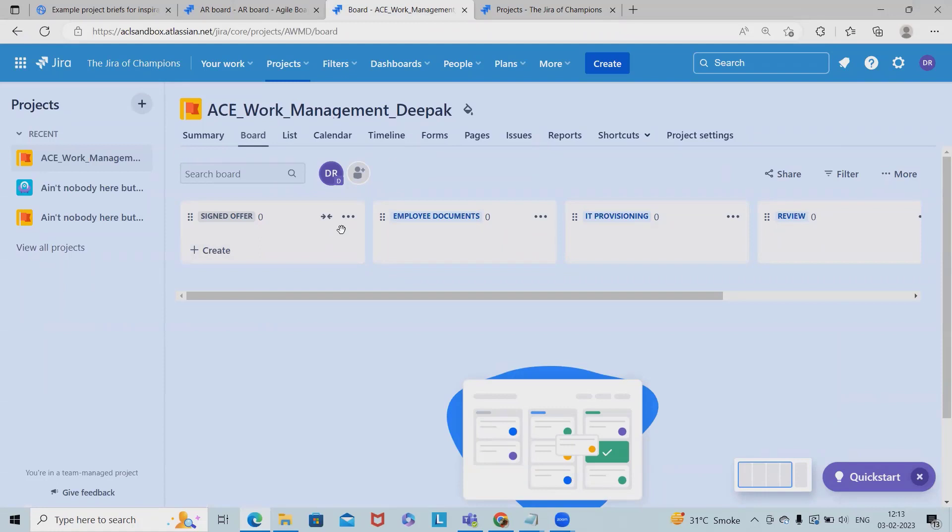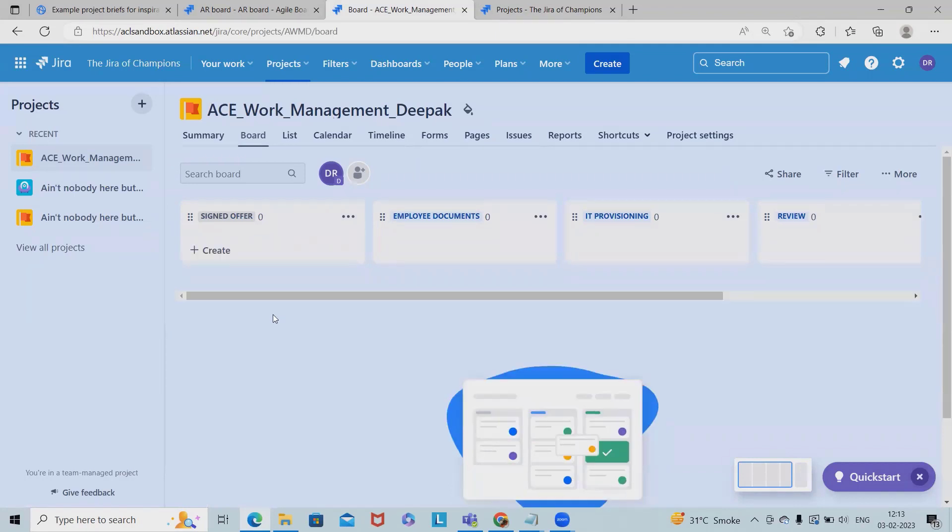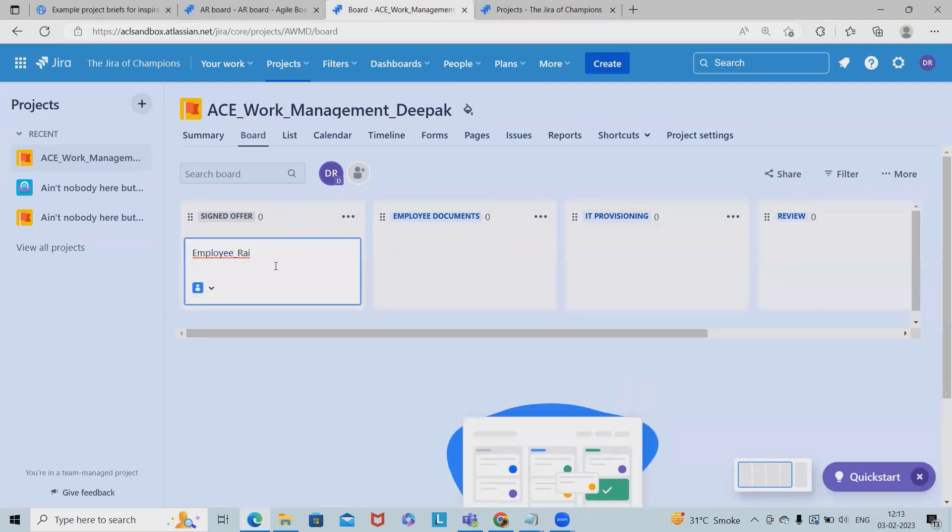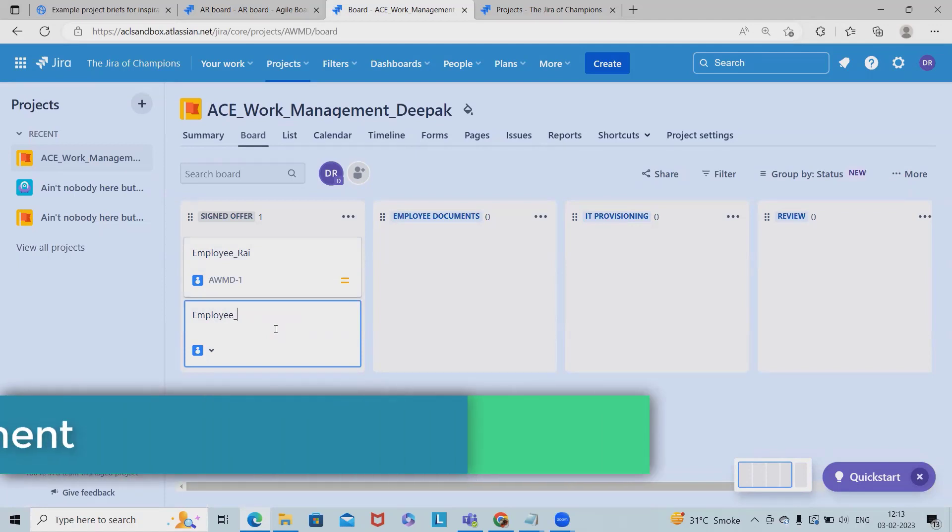I selected the onboarding process template where I found this board is available. So this board first is sign offer letter. So let me add the task for any employee. Let's see, I am adding a task for employee. Right now this is done. Let me add employee Gurukul.